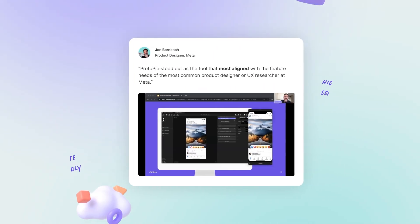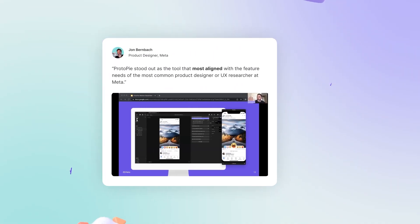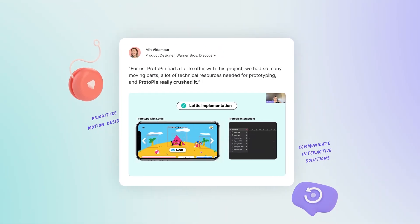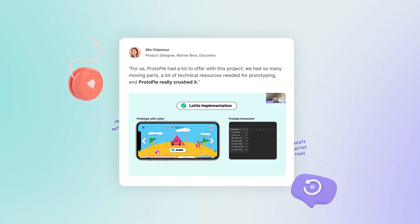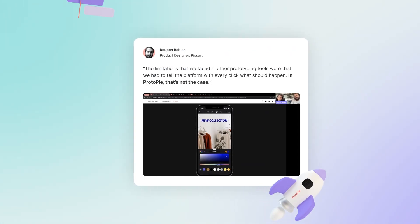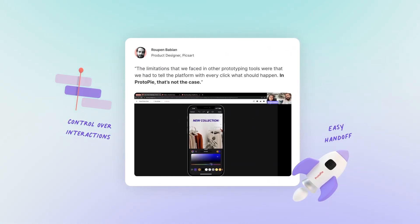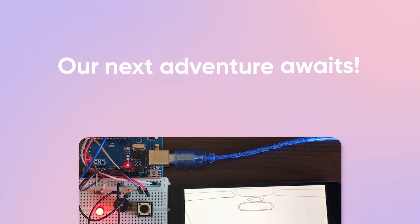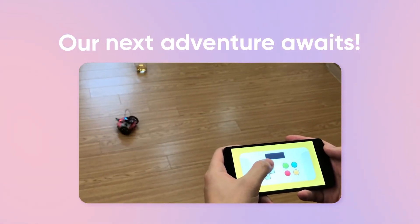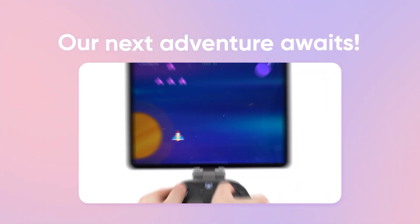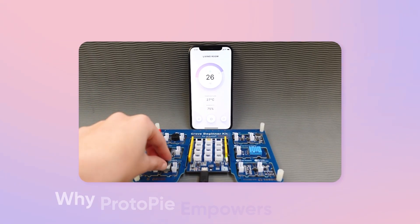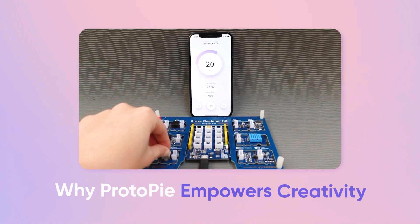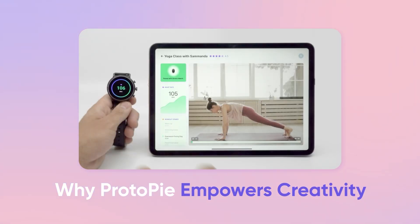And these aren't mere anecdotes — these are stories of how Proto-Pi has turned design and development obstacles into triumphant success stories. Hold on tight for our next adventure in this new series as we delve deeper into Proto-Pi's extraordinary capabilities. Next up: why Proto-Pi empowers creativity.